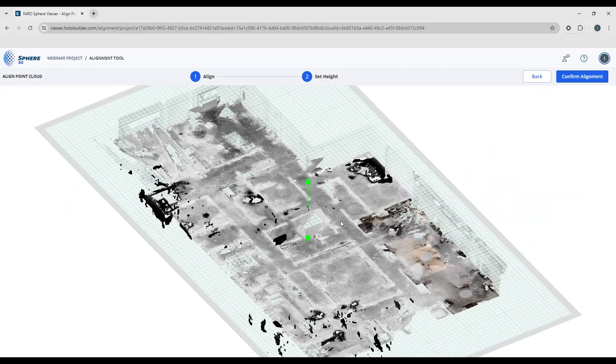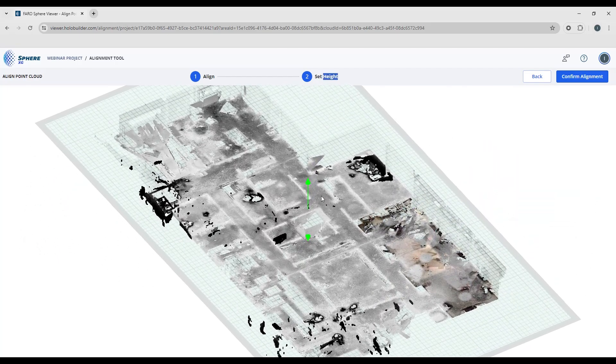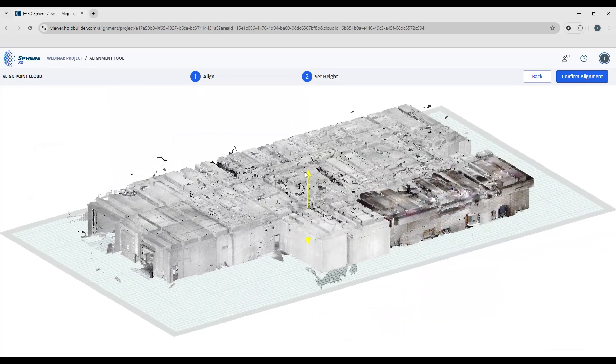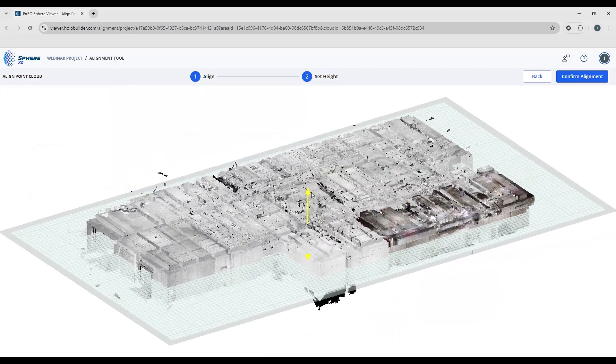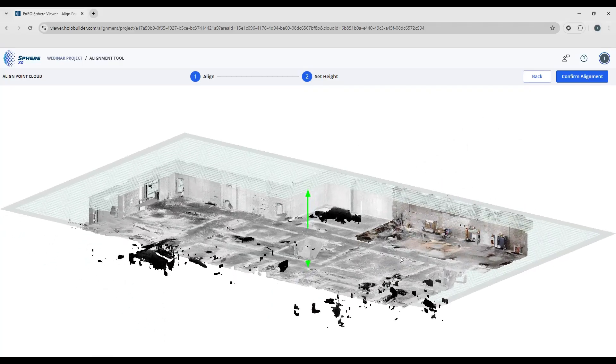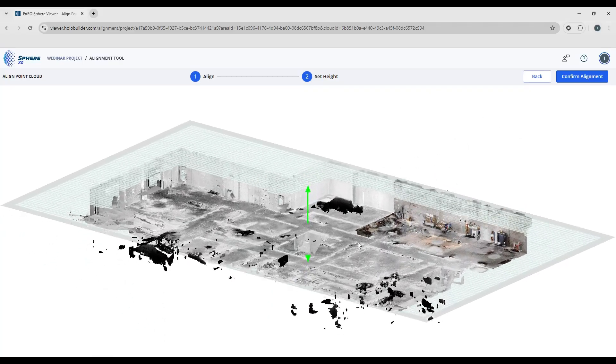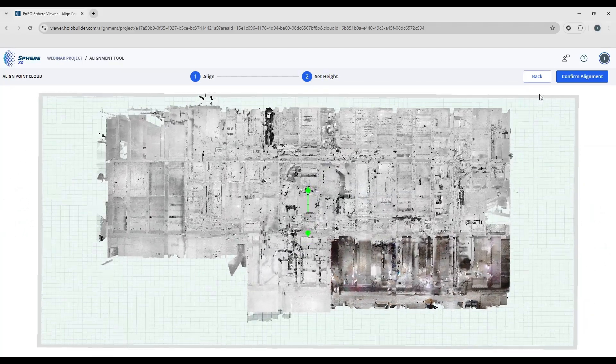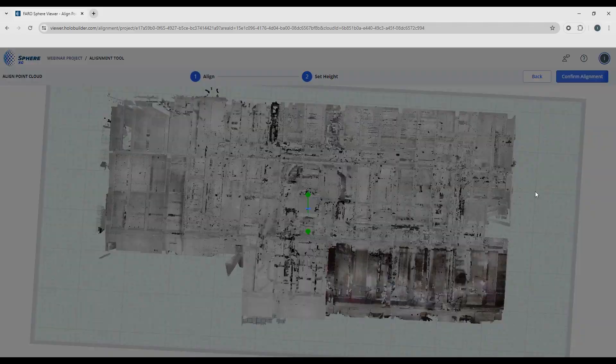Or let me just elevate this a little bit to illustrate this better. If you double-click a point on the bottom of the point cloud, it should align it directly with the sheet.